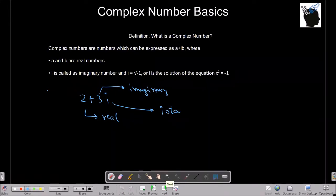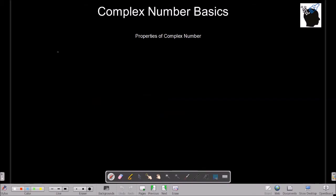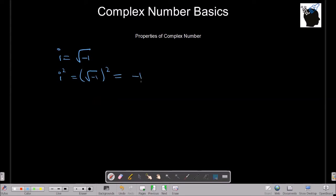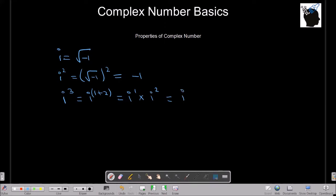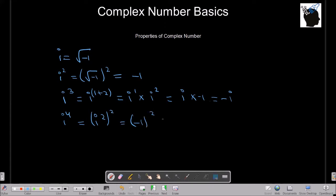Let's go through some properties of complex numbers. We already know i is the square root of minus 1. If we square both sides, i squared equals the square of the square root of minus 1, which is nothing but minus 1. Now let's find i cubed. i cubed can be written as i raised to 1 plus 2, which is i raised to 1 multiplied by i squared. Since i squared is minus 1, this becomes minus i.